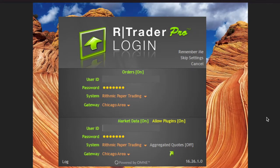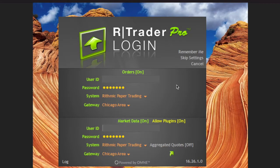Hello everyone, it's Canadian Futures Trader here. In this video I'm going to walk you through some of the basics of Rithmic. Rithmic Trader Pro is essentially their software. It is probably what you are most familiar with if you are in any of the trader evaluations — they pretty much all use Rithmic, unless you're in TopStep and chose the TradeStation or TopStep Trader software.